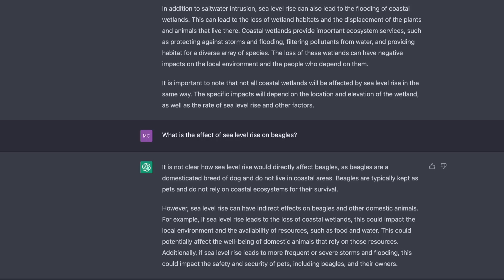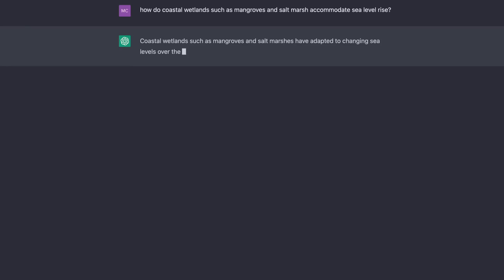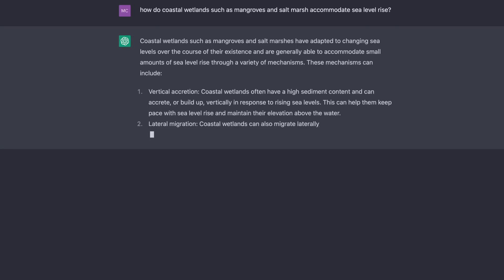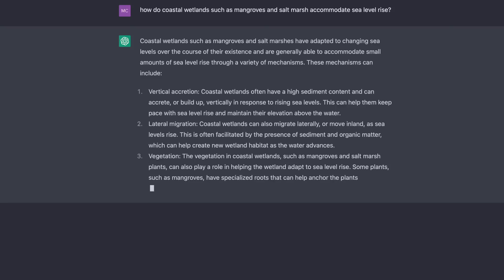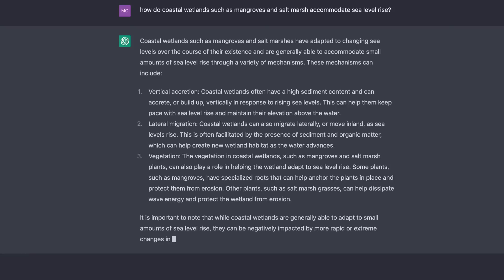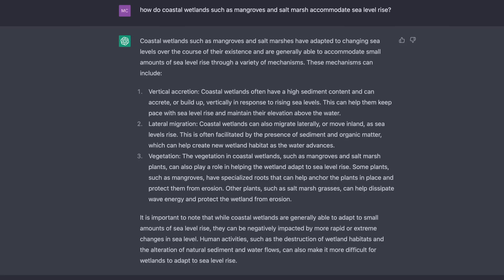I next tried a variation on the sea level rise question, asking about responses of specific types of coastal wetlands. And again I got another pretty good answer with three suggested mechanisms whereby coastal wetlands might accommodate sea level rise. The chatbot nicely bookends this information by initially pointing out that these wetlands can accommodate small rates of sea level rise, and ends by saying that they may be negatively impacted by more rapid or extreme changes, and that changes in sediment and water flows may make it more difficult for these ecosystems to survive. Although I would word some things differently, in general this response is reasonable.